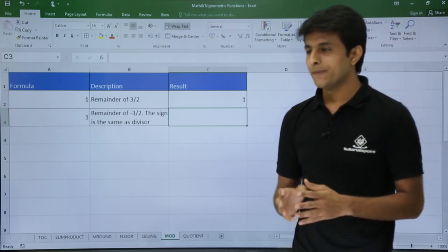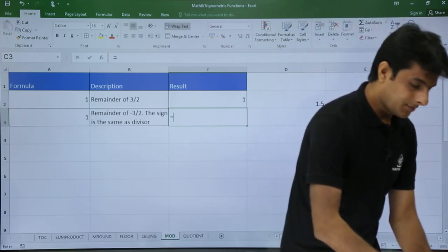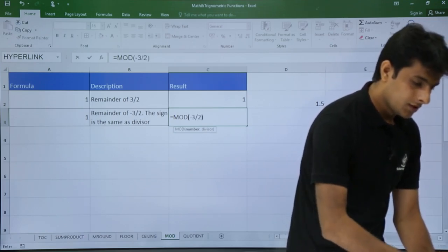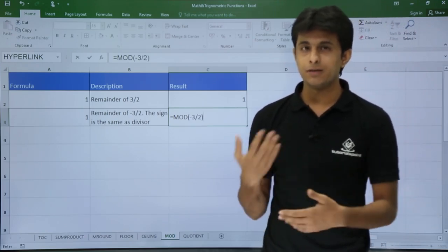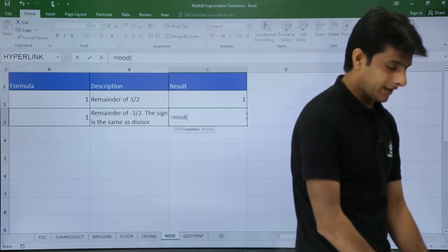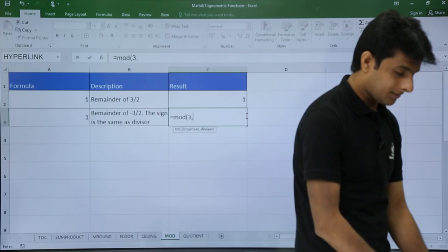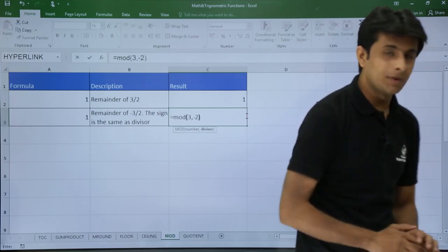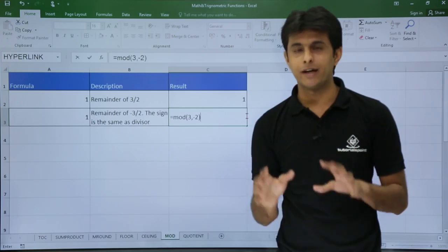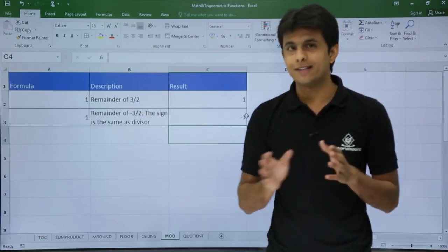An important rule: the sign of the MOD result matches the sign of the divisor. So =MOD(3, -2) — divisor is -2 — gives -1. And the formula =MOD with the number as 3 and divisor as -2 confirms this: the result is -1.